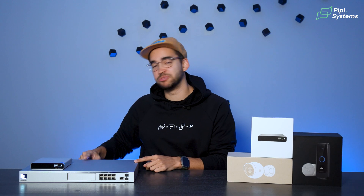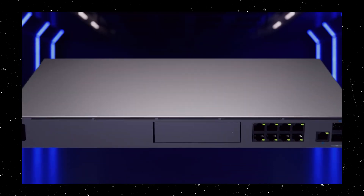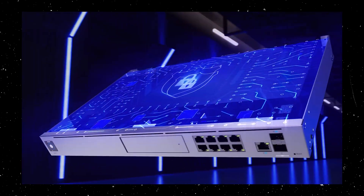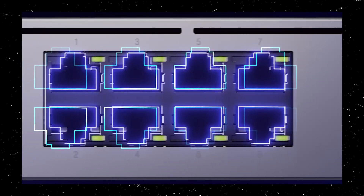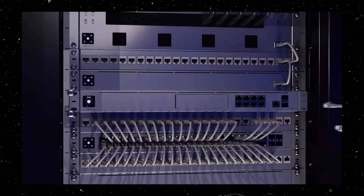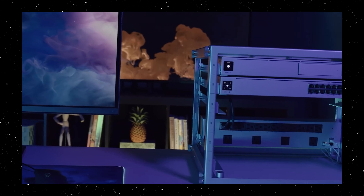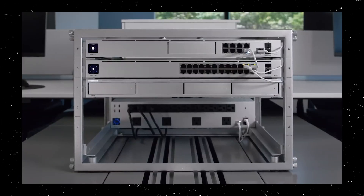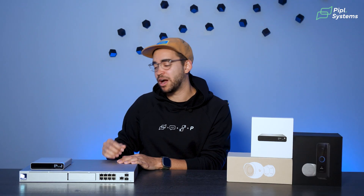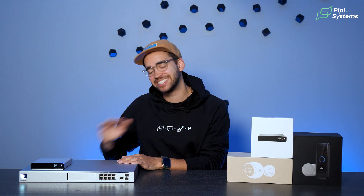On the other hand, the UniFi Dream Machine Pro is an all-in-one solution. It controls everything: routing, Wi-Fi management, video surveillance, access control — it's all in there — and it also has NVR capabilities. Comparing the two, they serve two different needs. The Dream Machine Pro is designed for medium to large installations where you might have multiple VLANs, maybe 15 cameras, while also covering your Wi-Fi and internet connection seamlessly.